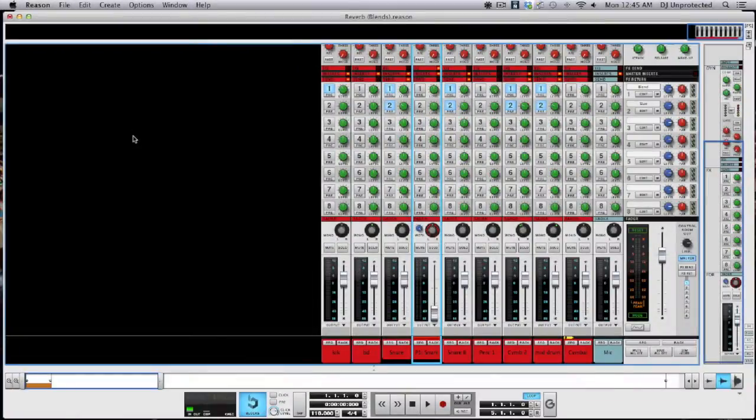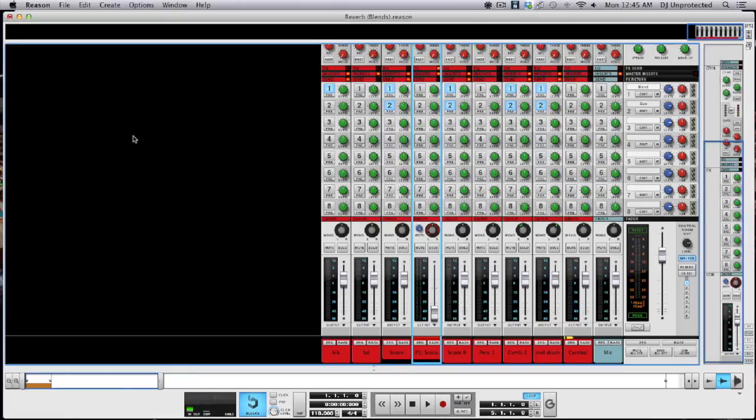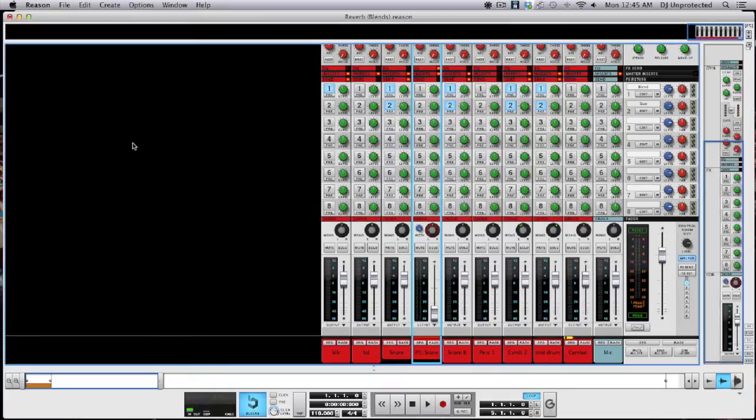Hey everyone, what's up? It is DJ Unprotected. I hope you had a wonderful 4th of July weekend. This video is going to be about using reverb as a blend in order to get your tracks to sound good together.